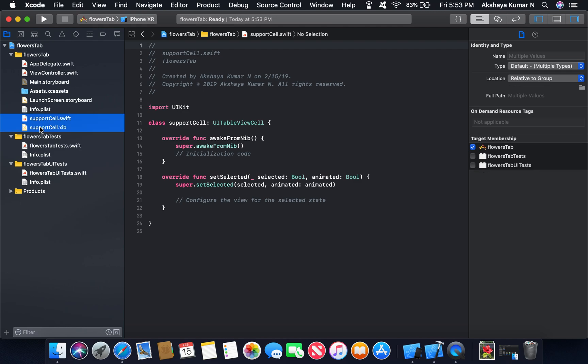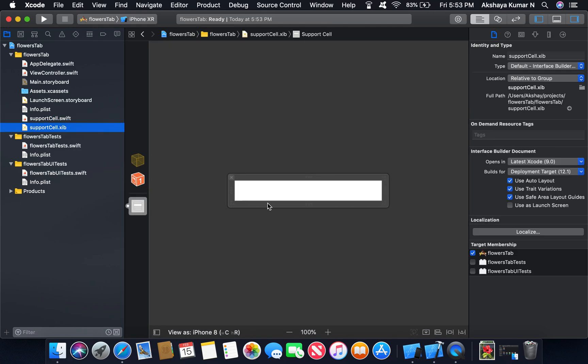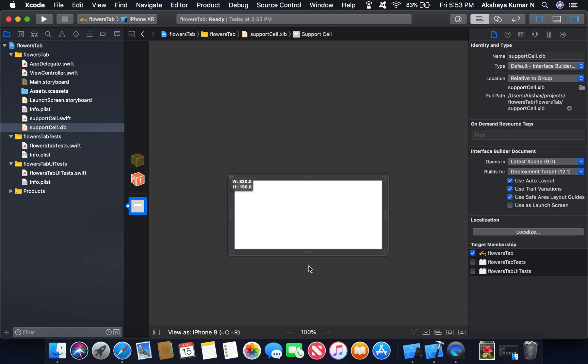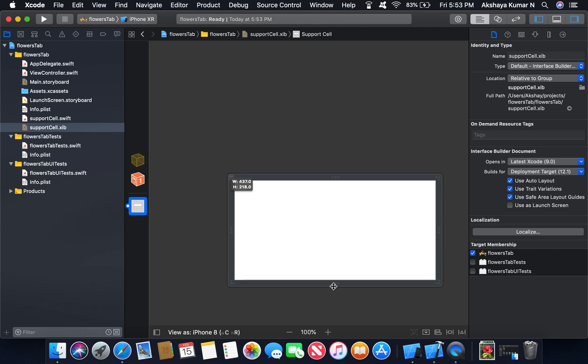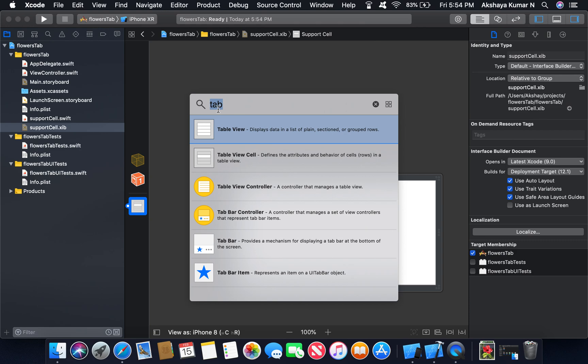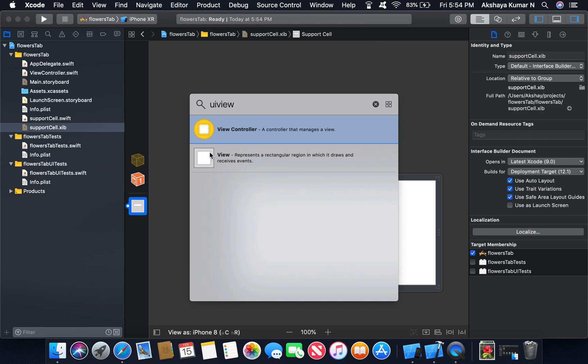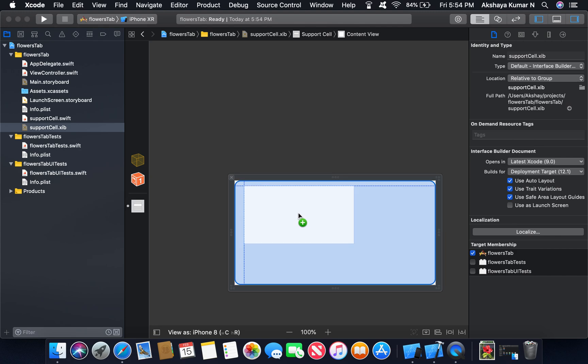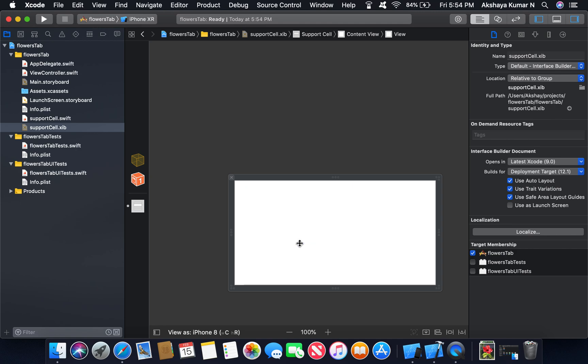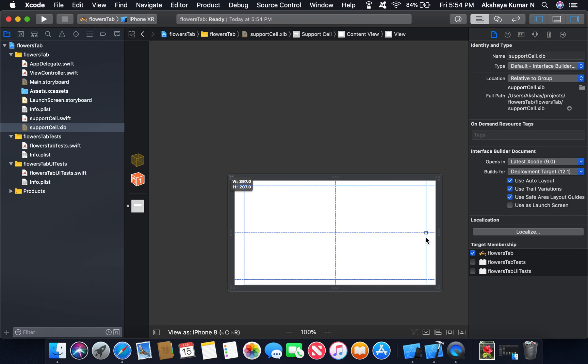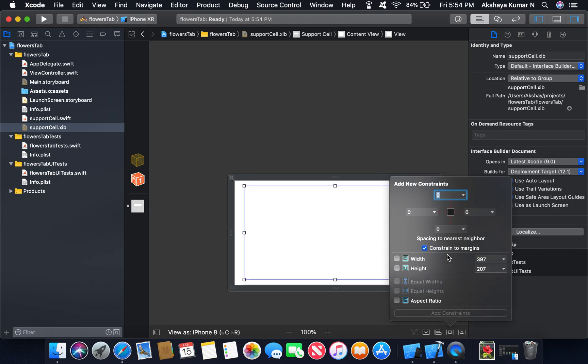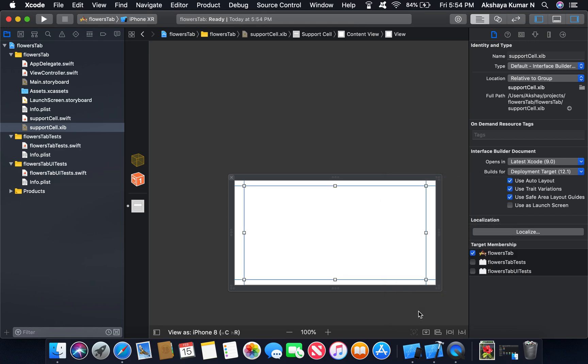Now go to support cell XIB. Library. And from library drag a view. And drag an image view. And set the constraints.